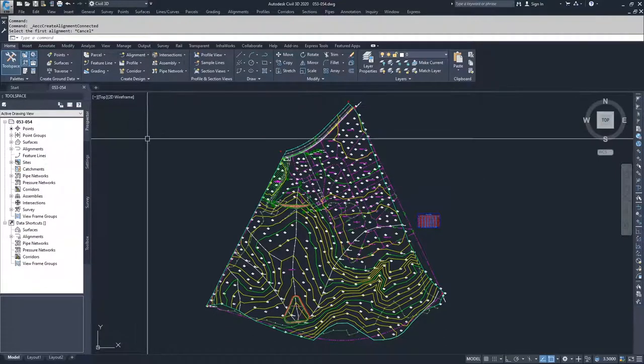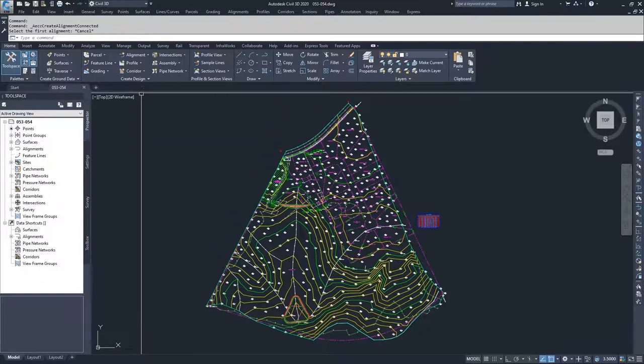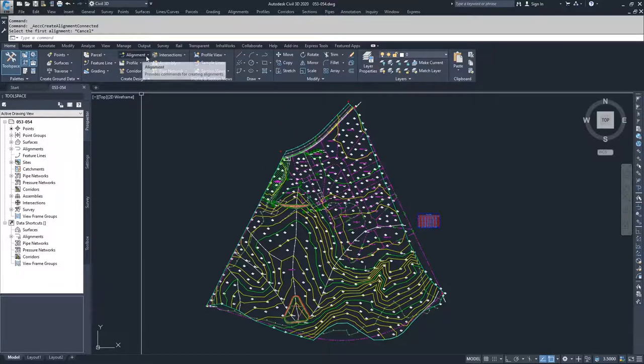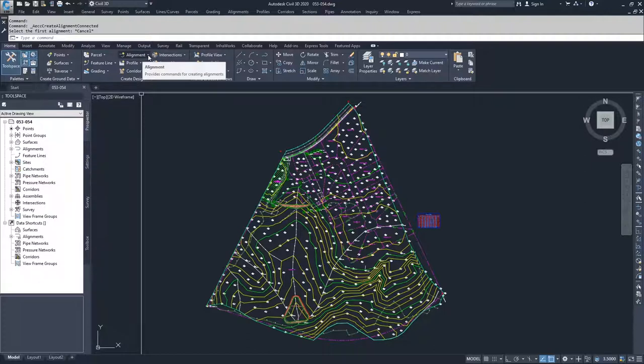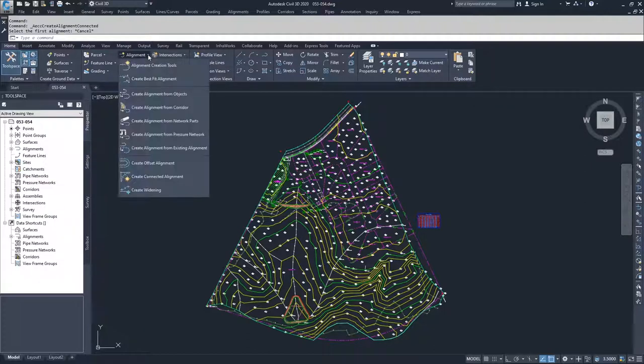In order to create alignments, you have to navigate up to the Home tab of the ribbon bar in the Create Design section. Top middle is going to be the Alignment dropdown button. We're going to drop down alignments and walk through all the different creation methods.